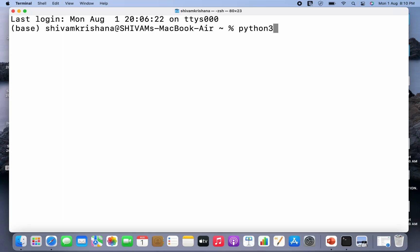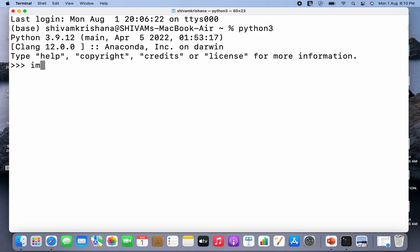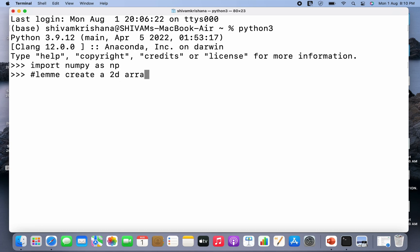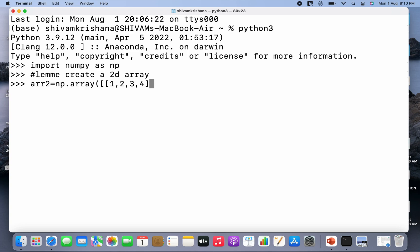So I've opened my terminal and I'm gonna import numpy as np. Let me create a 2D array for flattening. So arr2 is equal to np.array and I'm gonna pass two 1D arrays as the elements of a 2D array.